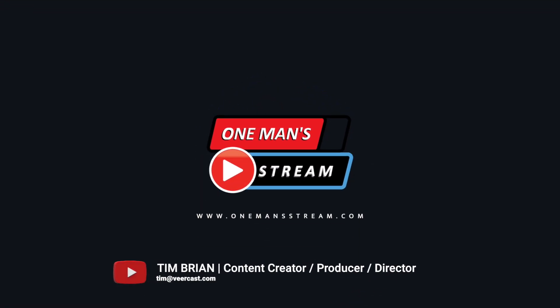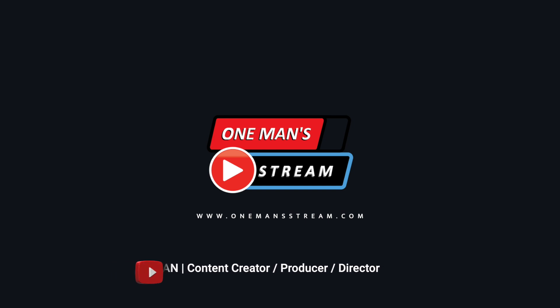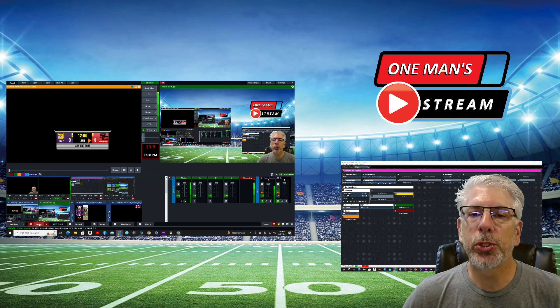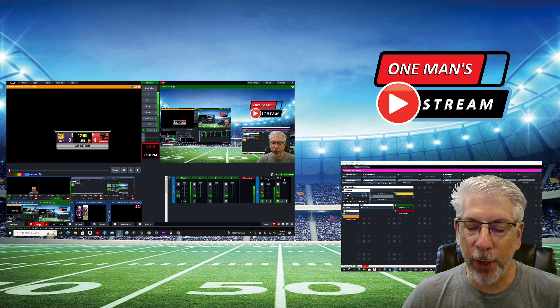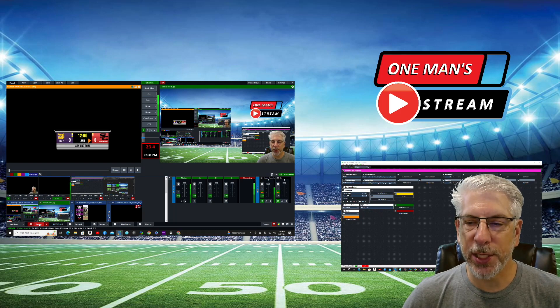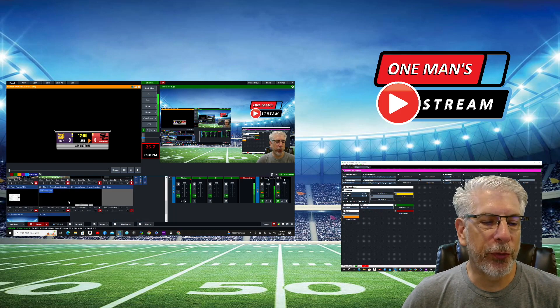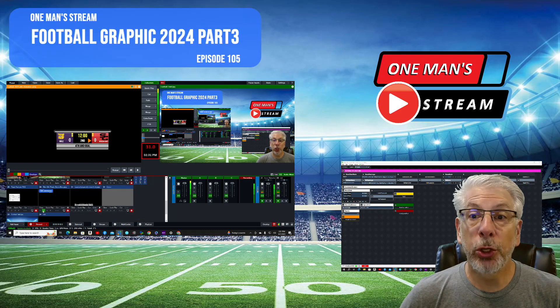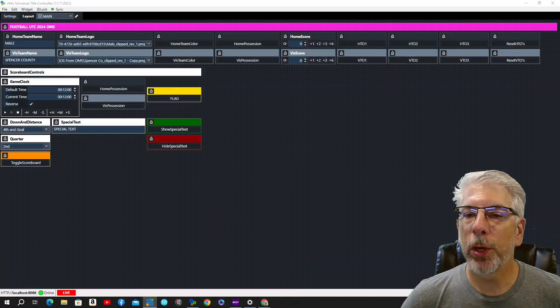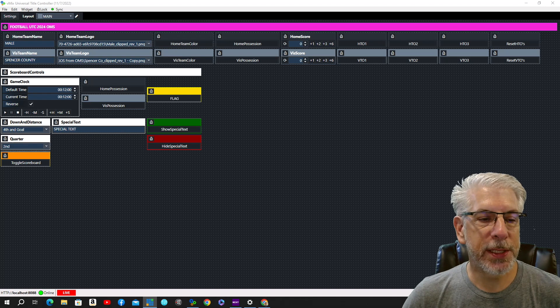Hello everyone and welcome to One Man Stream. In today's episode we're wrapping up a three-part series on our Football 2024 graphic. In episode 102 I showed you an overview of the graphic's functionality, in episode 104 I showed you how to create that graphic in GT Title Designer, and today in episode 105 we are going to show you how to control this graphic with vMix UTC. This is what our controller looks like in vMix UTC.